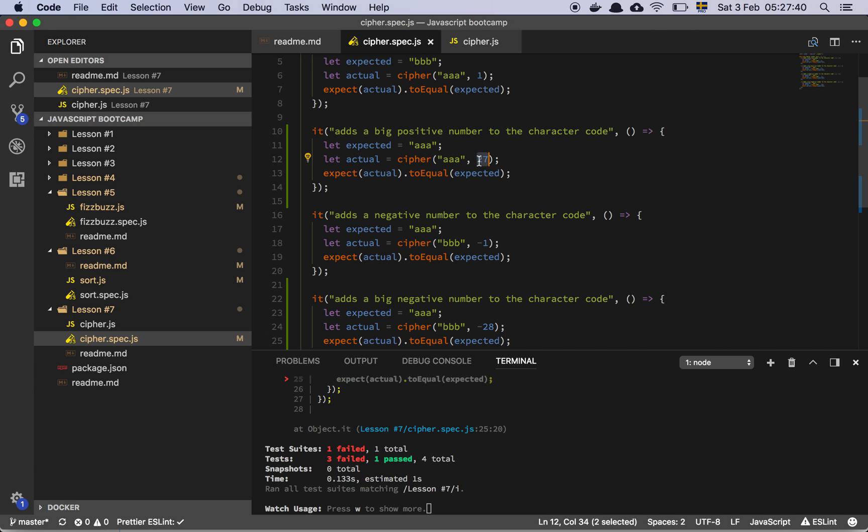So if I add 27 to AAA, I go to the end of the alphabet and then I start over. So I should get back AAA after adding 27 to all of these letters.